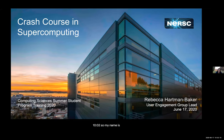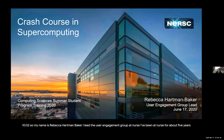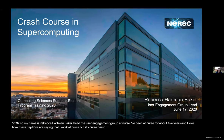My name is Rebecca Hartman Baker. I lead the user engagement group at NERSC. I've been at NERSC for about five years — and I love how these captions are saying I work at NERSC, but it's NERSC, N-E-R-S-C. Anyway, I've been at NERSC for about five years.